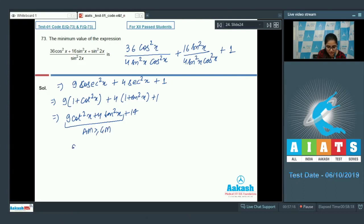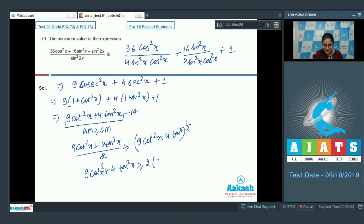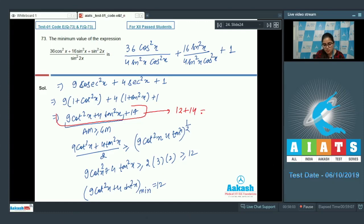Using AM ≥ GM: (9 cot²x plus 4 tan²x) divided by 2 is greater than or equal to the square root of 9 cot²x times 4 tan²x. So the minimum value of 9 cot²x plus 4 tan²x is greater than or equal to 2 times 6, which is 12. Therefore the minimum value of the full expression is 12 plus 14 equals 26. The correct answer is 26.